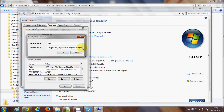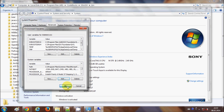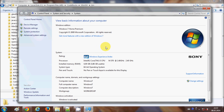In the System Variables section, I will search for the variable called Path. I will select the Path row and click Edit. This path variable contains all the paths that your executables use to find programs. At the very end of the existing value, I will add a semicolon and then paste the MinGW/bin path I copied from the Code::Blocks folder.